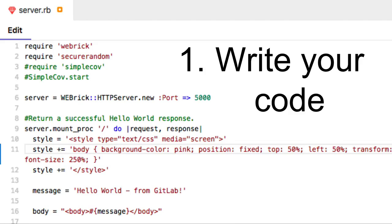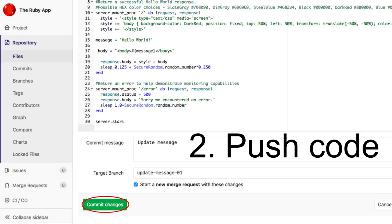Introducing three easy steps to done. Step 1: Write your code. Step 2: Push your code.